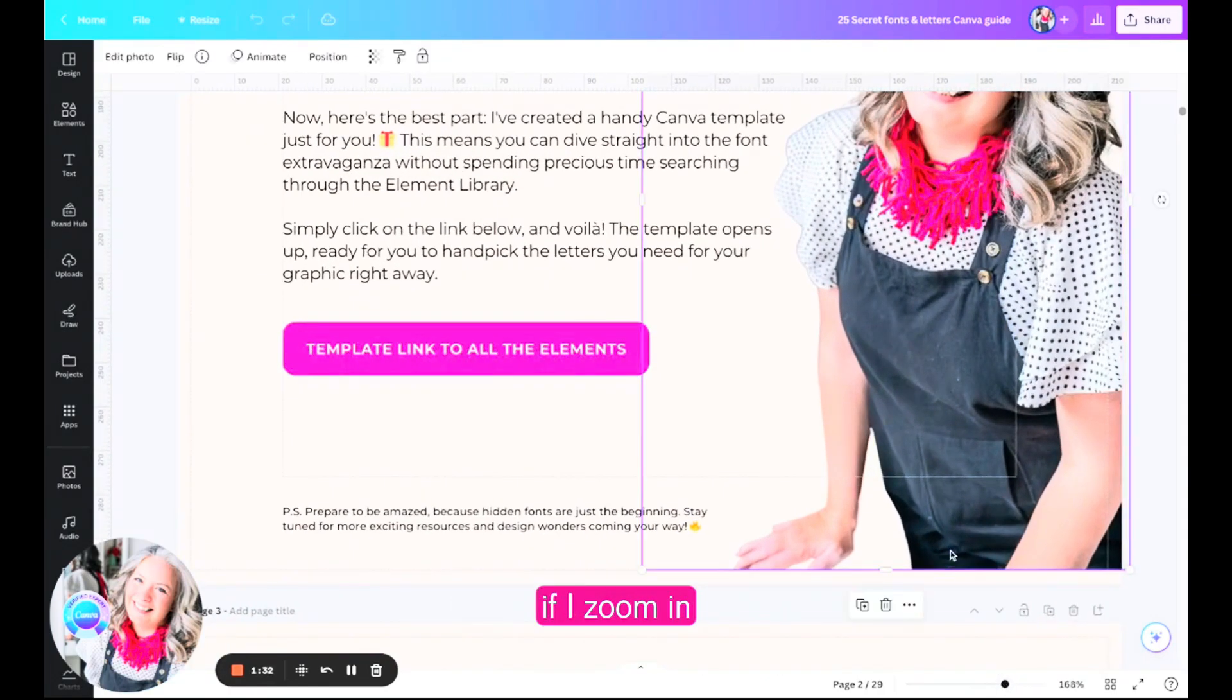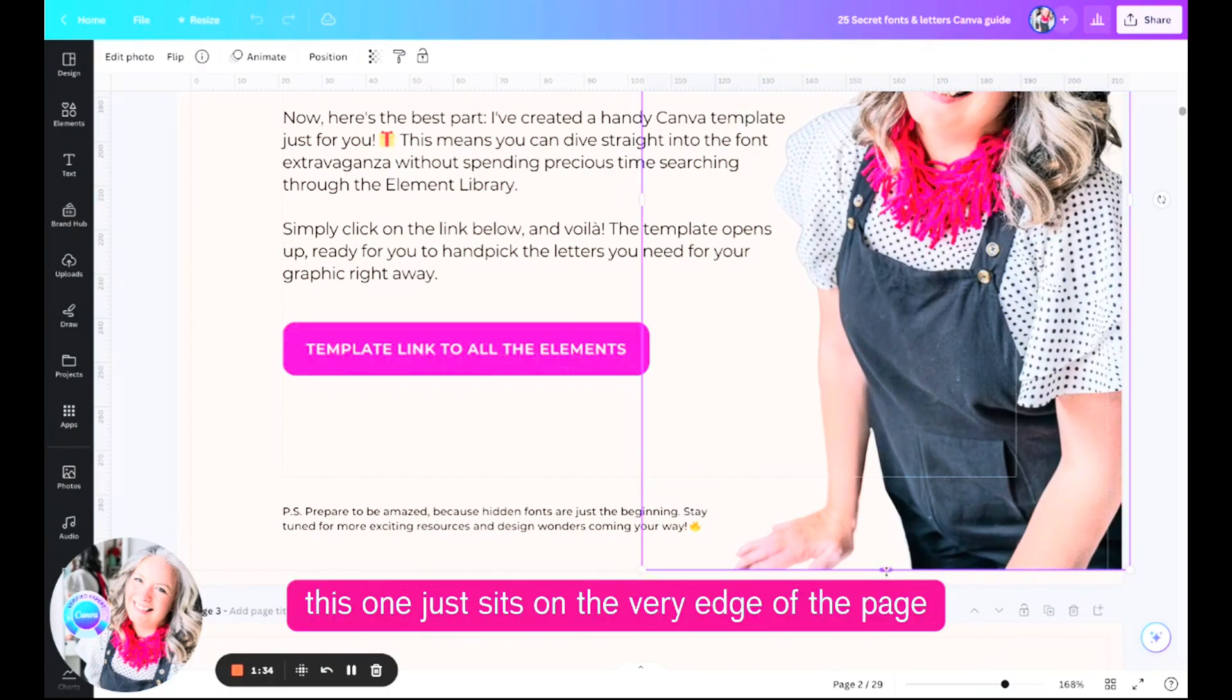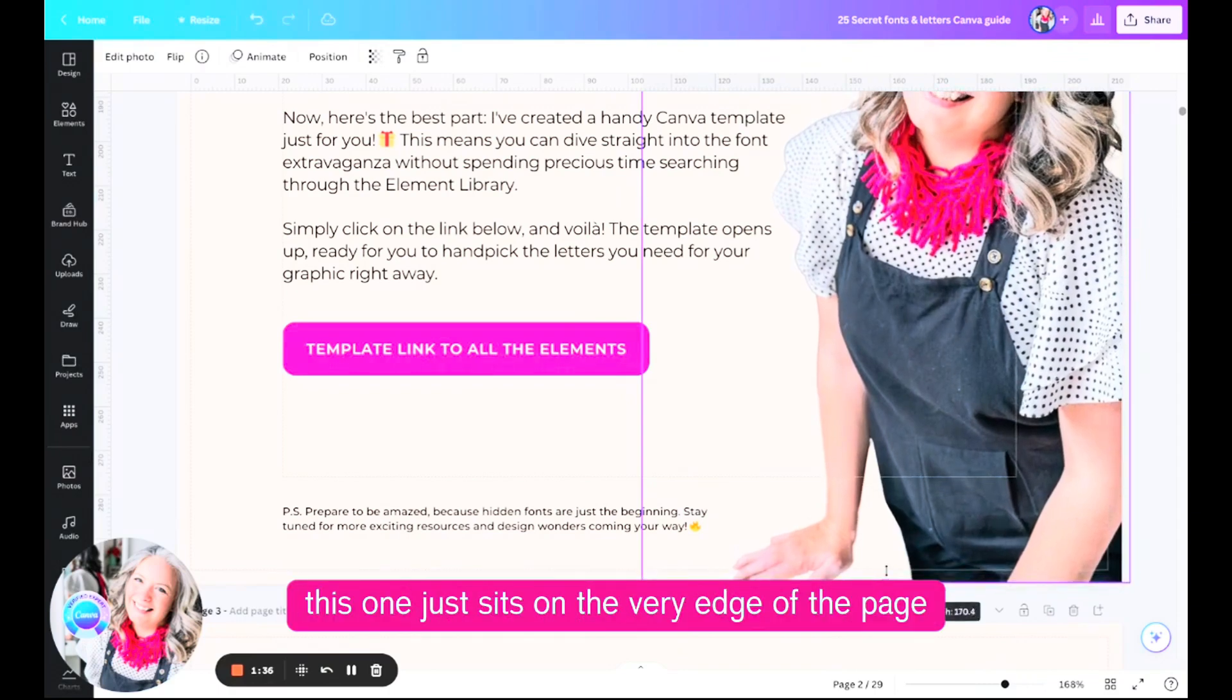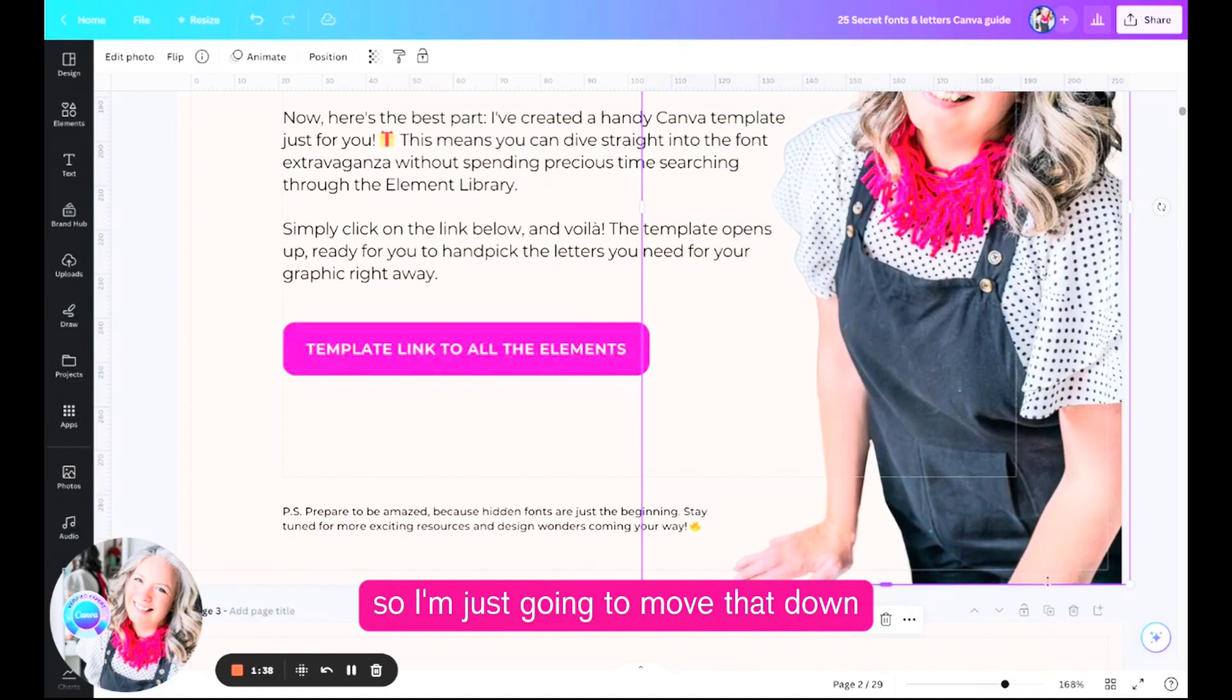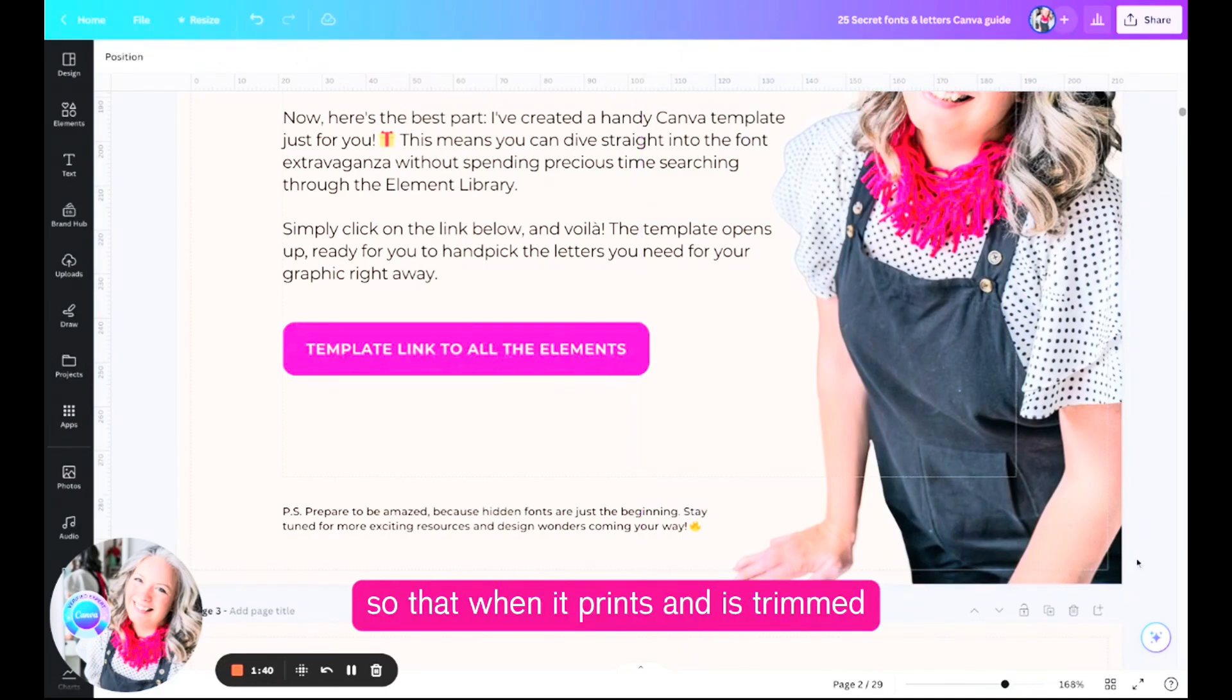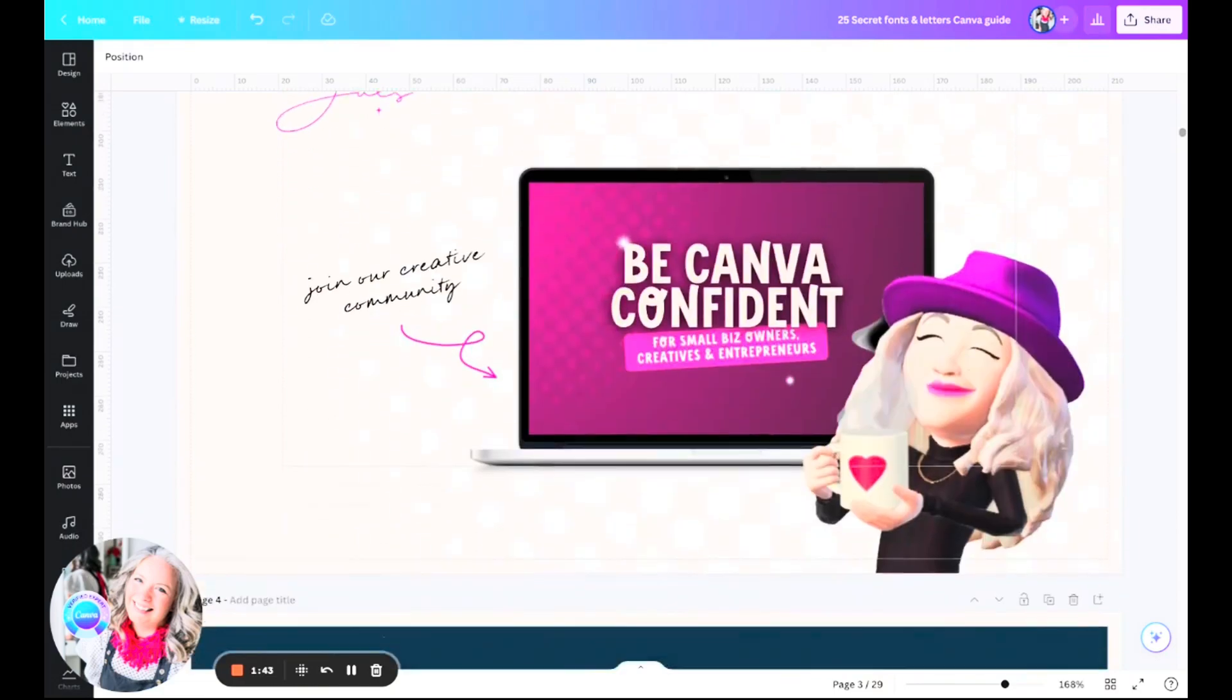Actually what we can see here if I zoom in is that this one doesn't, this one just sits on the very edge of the page and not into the bleed. So I'm just going to move that down so that when it prints and is trimmed it all works.